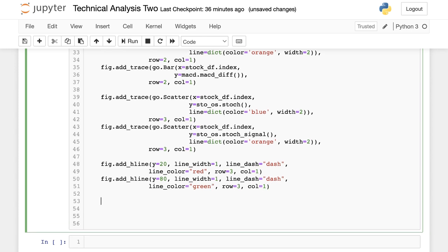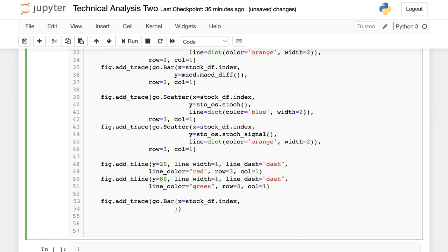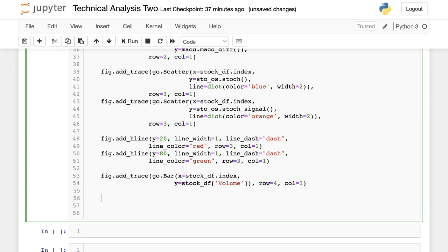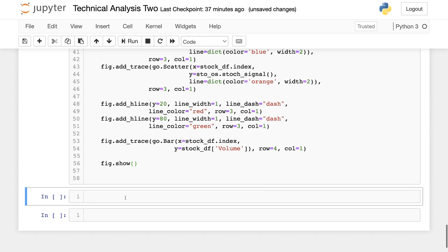The final part is showing volume, which represents the interest in our security. I add a bar trace with the date on the x-axis and the volume values from our data frame on the y-axis, placed in row 4, column 1. Then I call figure.show. Since this is inside a function, I need to call it.